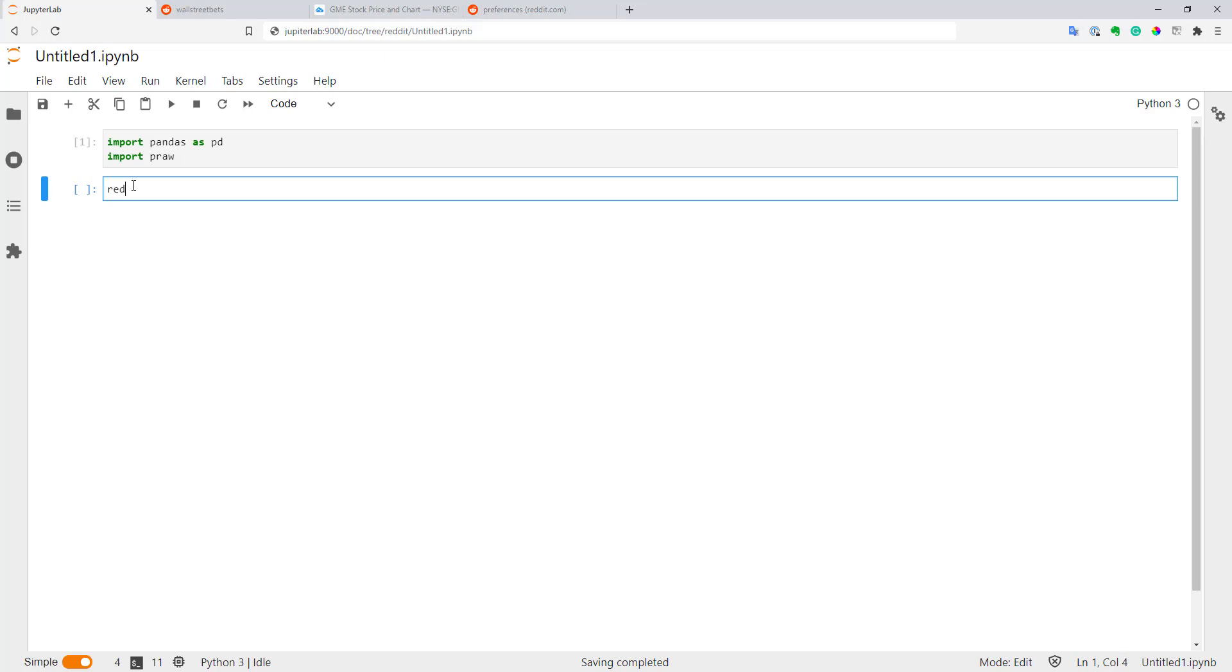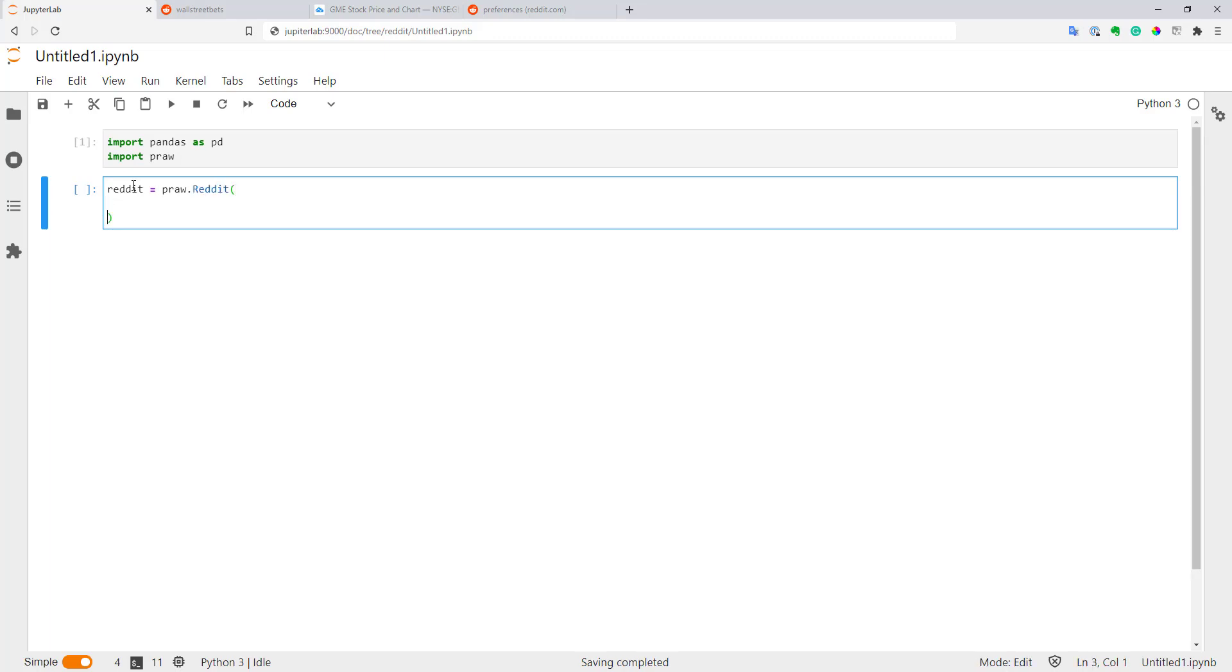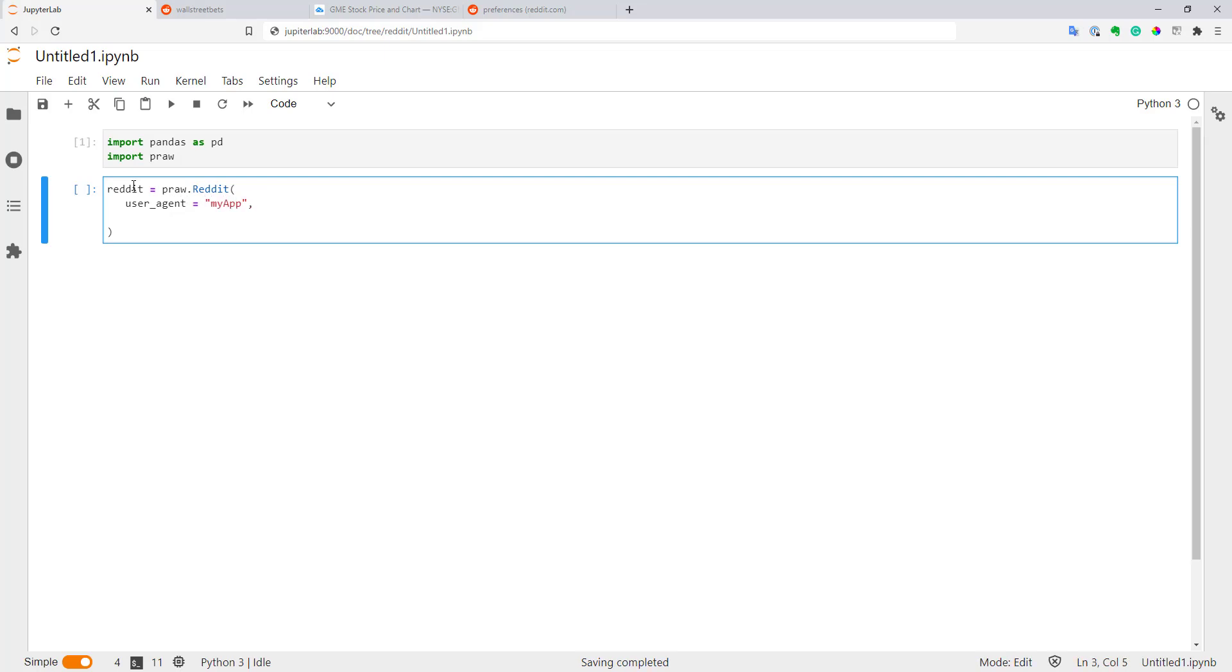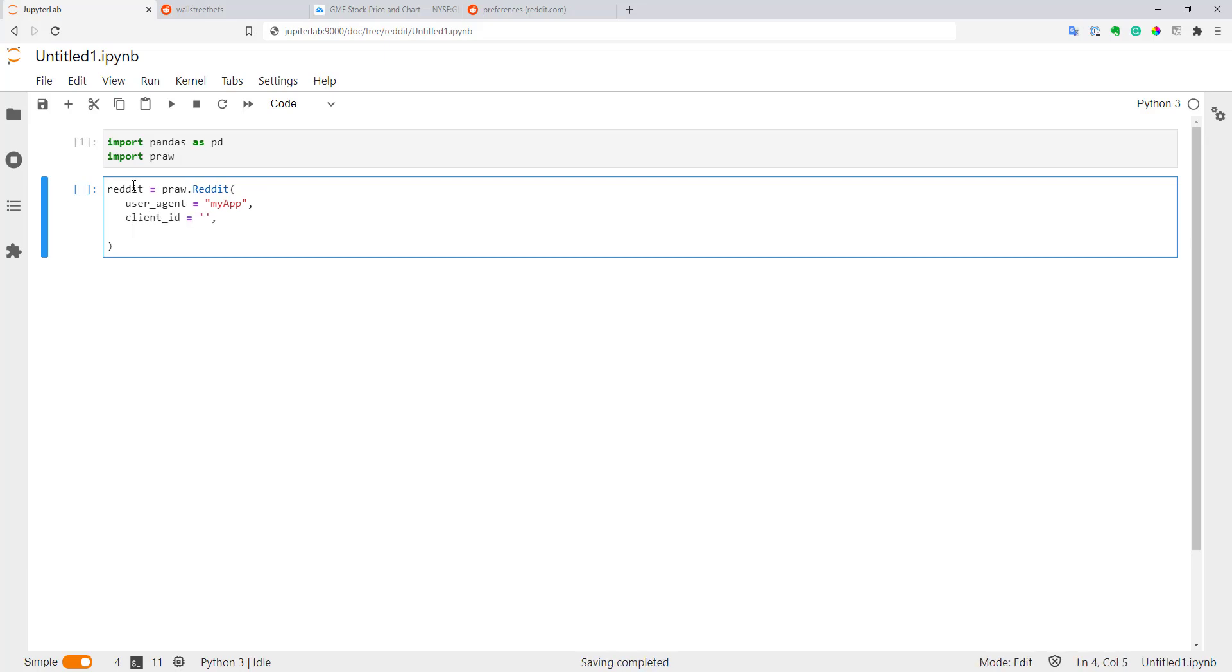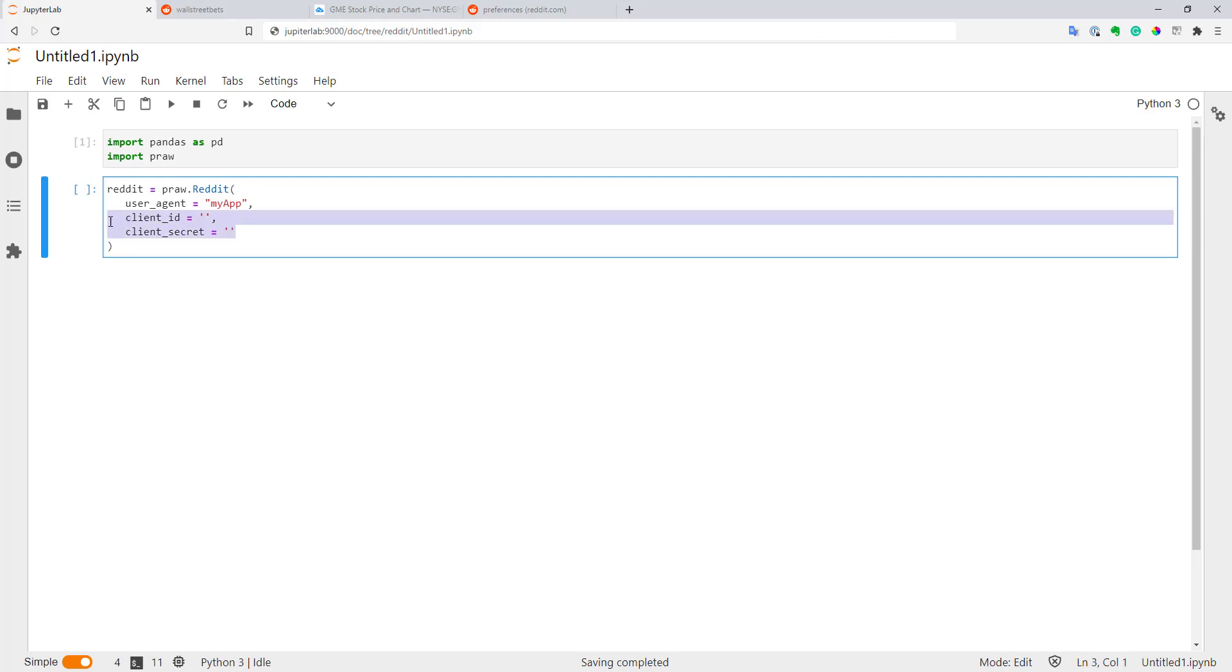Next we need to create a Reddit instance. Basically now we have to authenticate into our Reddit profile. For read-only access, you have to specify only three arguments. First one is user agent. You can use anything you want here. You can just create it as my app, for example. Next one is client ID, and a third one is client secret. To obtain these two parameters, you have to create an application on Reddit.